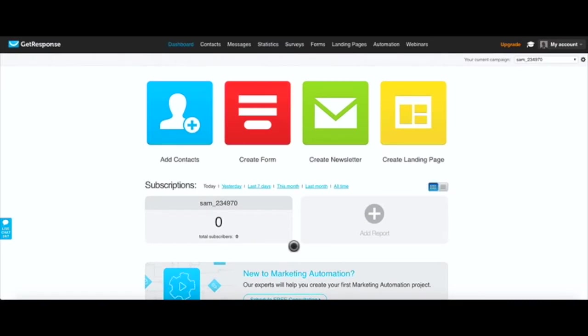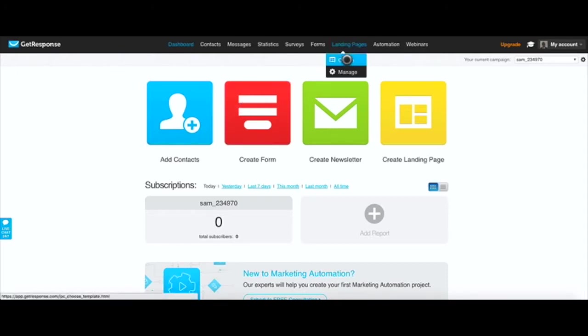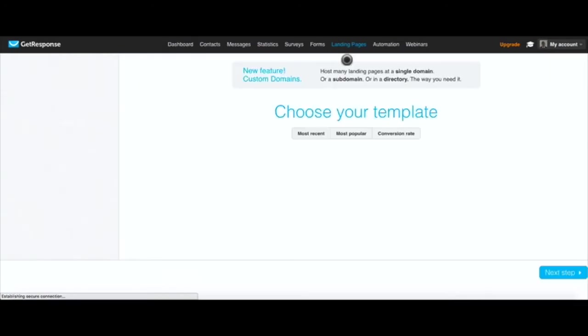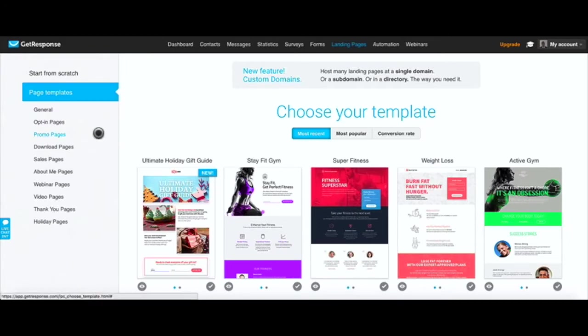In this video I'm going to show you how to create landing pages or landing opt-in pages using the GetResponse platform. Once you log into the GetResponse platform, click over to landing pages and select create.